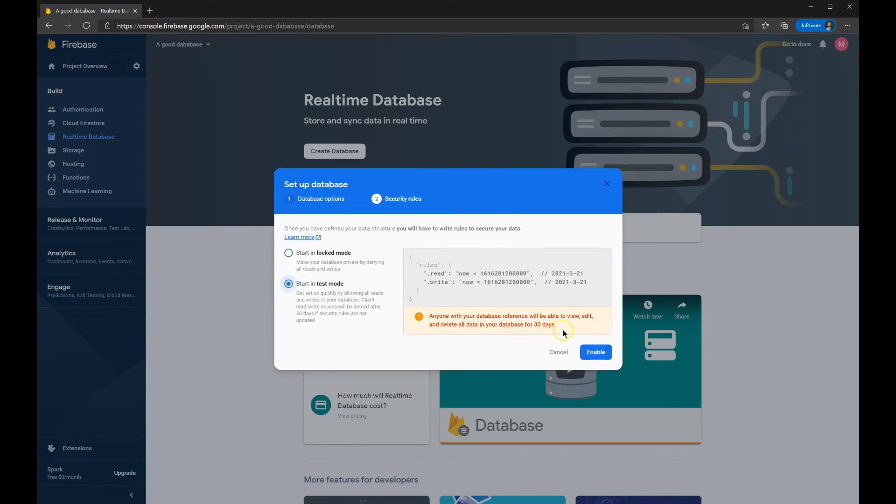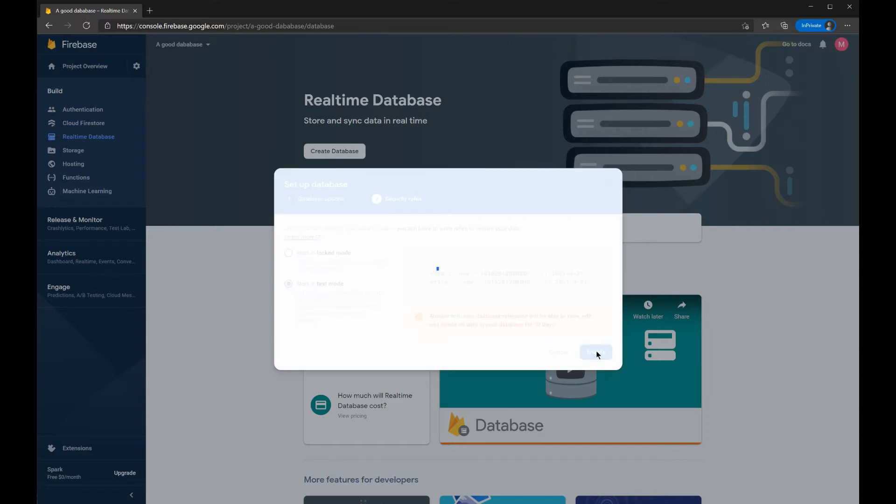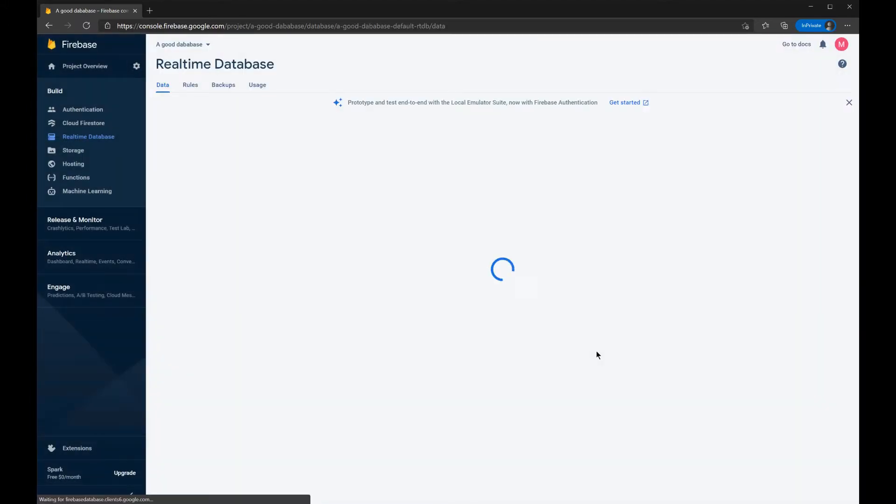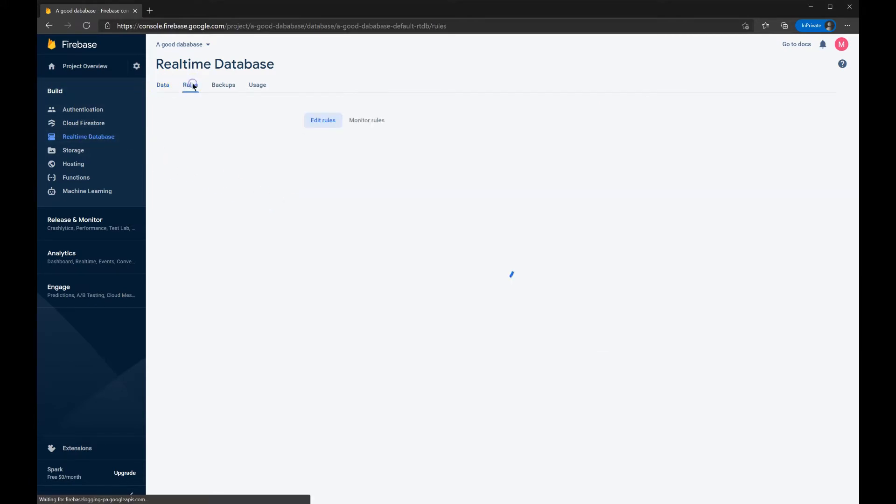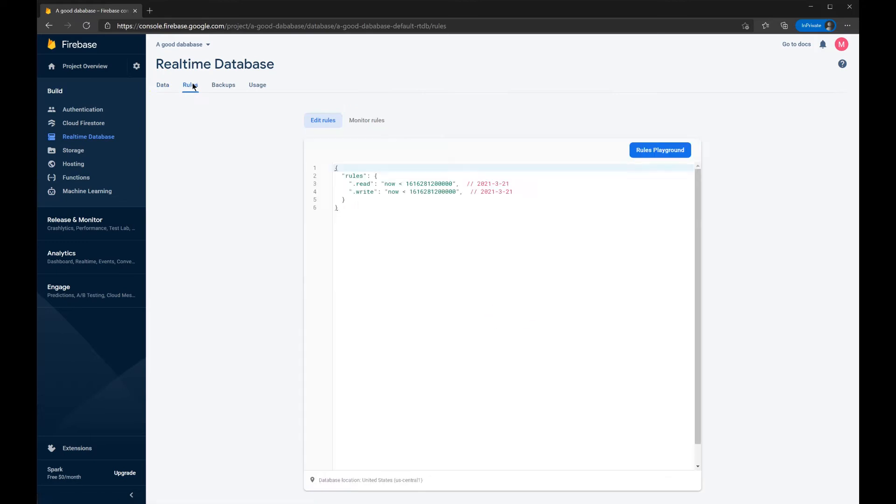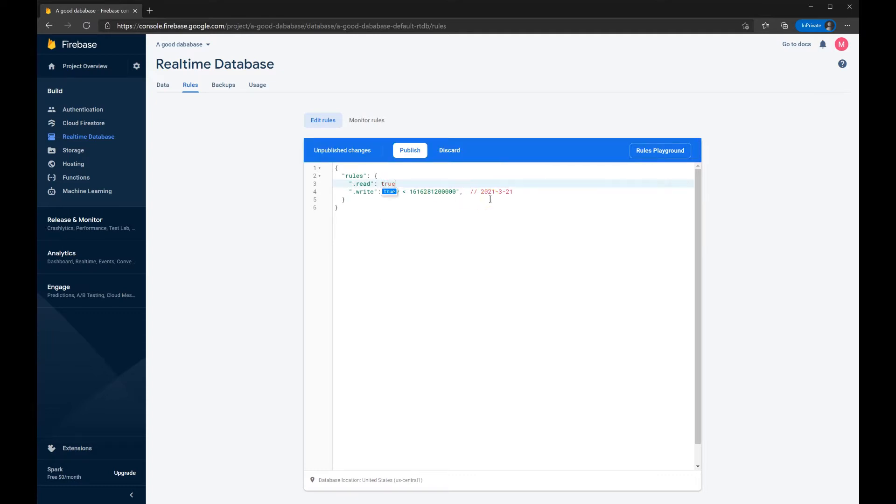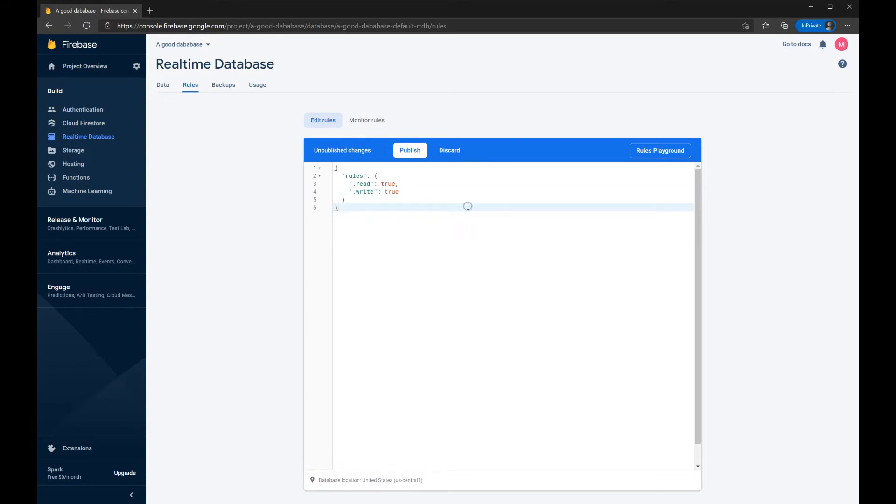So there are a few steps here. I press Start in Test Mode, and it says anyone will be able to edit and delete the database within 30 days. And that's fine by me. I'm actually making this even worse, because here, under Build and Real Time Database, under Rules, I will change this text into True, and the line below also into True.